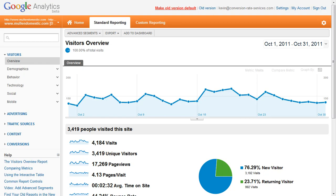Hi, Kevin McCaffrey here from Conversion Rate Services. Today I want to show you how you can track registered users on your website in Google Analytics version 5.